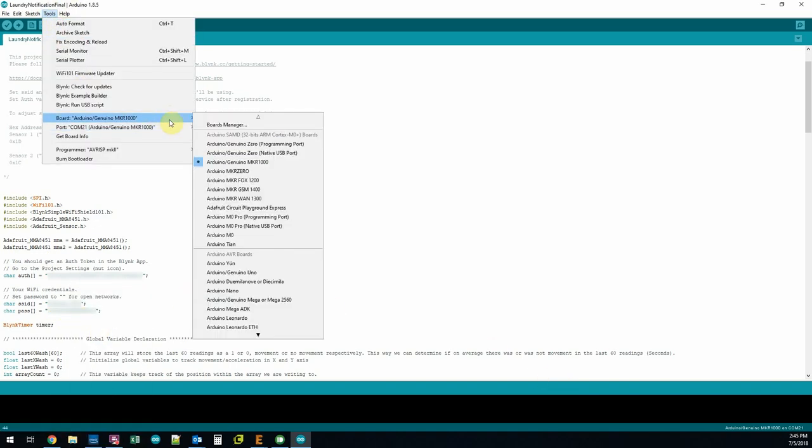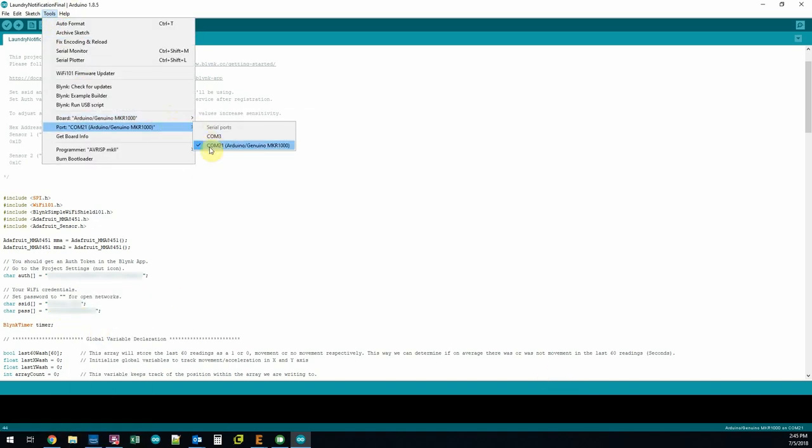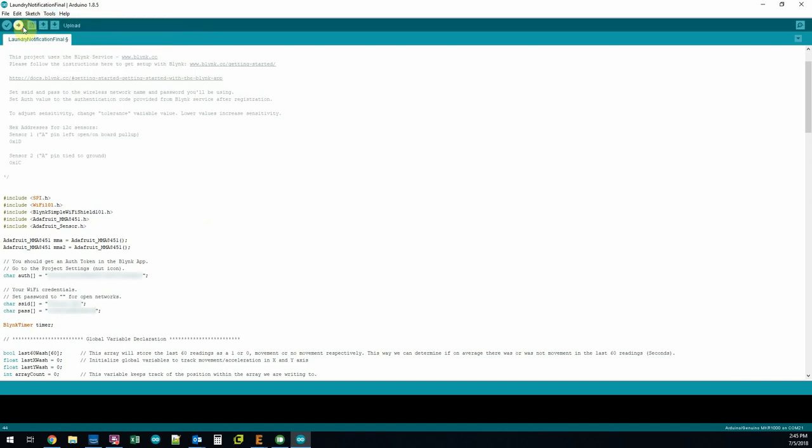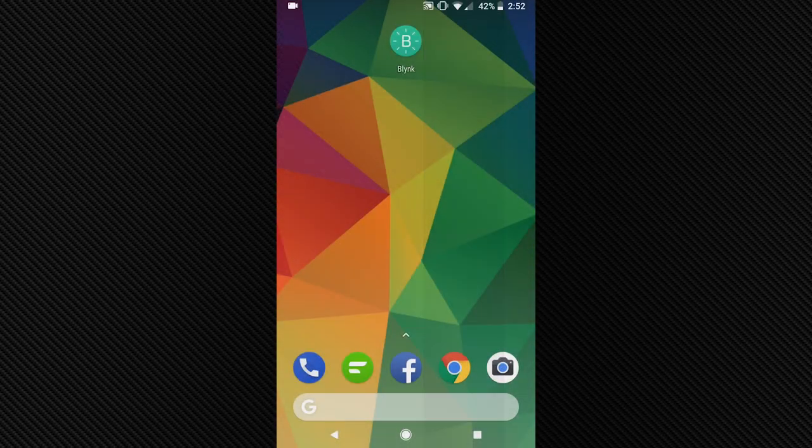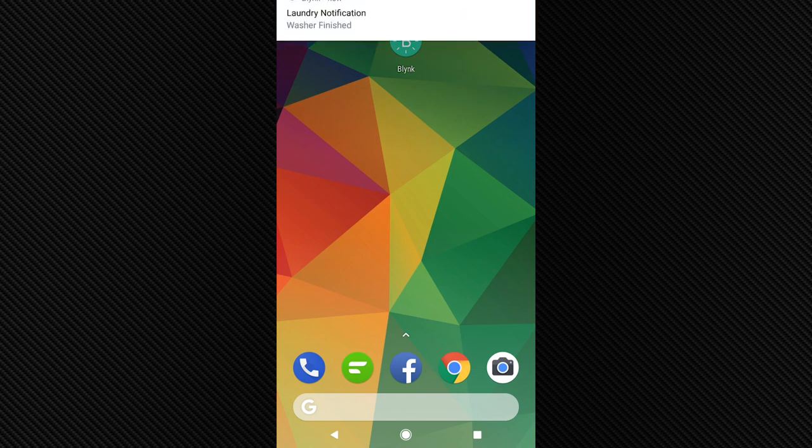Next, select the COM port, ensure the correct development board is selected, and upload the code. Now let's test the notifications to make sure the code is working.